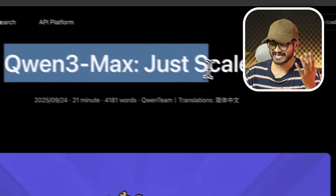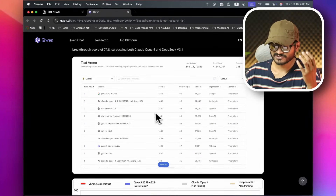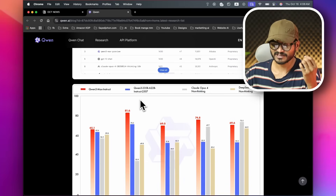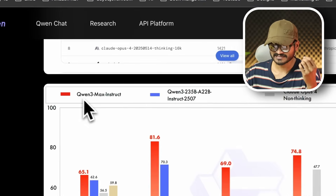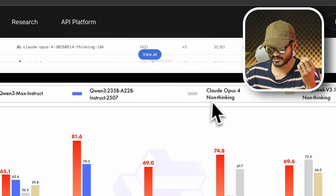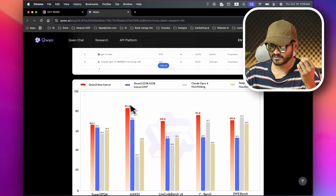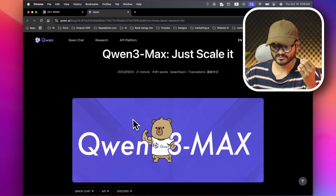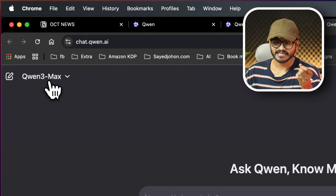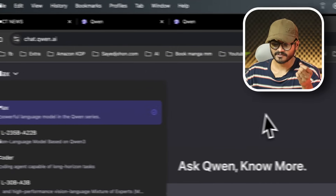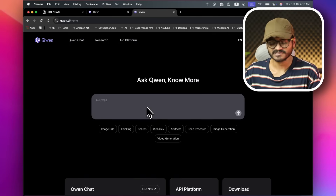Alibaba also released Qwen3 Max. It has the maximum level among AI models and is at the frontier of current AI. Looking at benchmarks, Qwen3 Max is aligned with Claude Opus 4, Claude Air, and DeepSeek 3.1. It is open source, and you can use it at chat.qn.ai. It's very capable — just try it out.